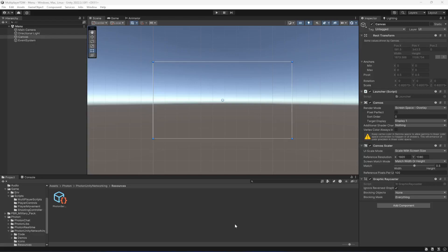Hello guys and welcome back. In this video we will be creating our menus. The first one will be the loading screen and the second one will be our menu on which the player will be able to find room, create room, or quit the game.